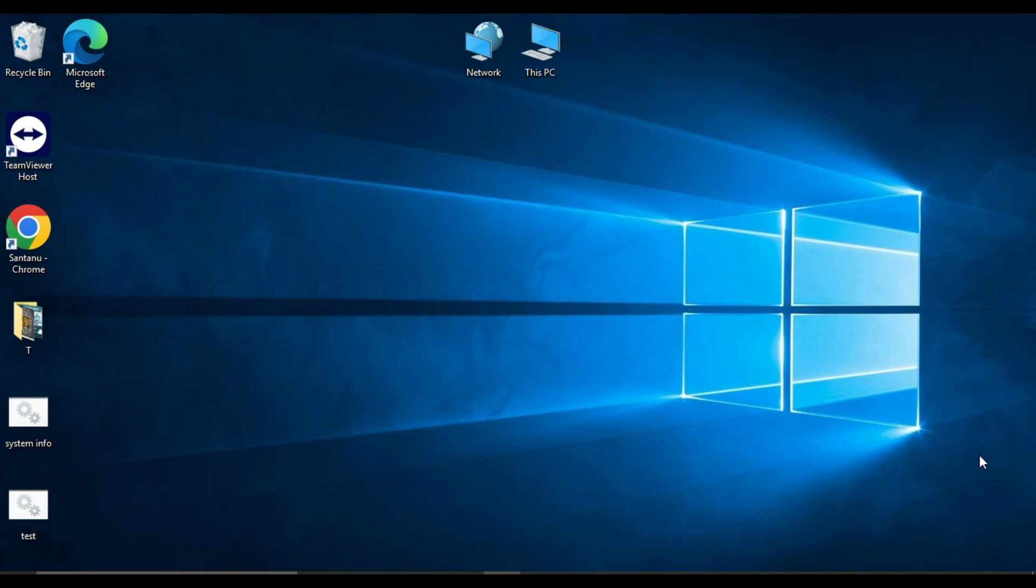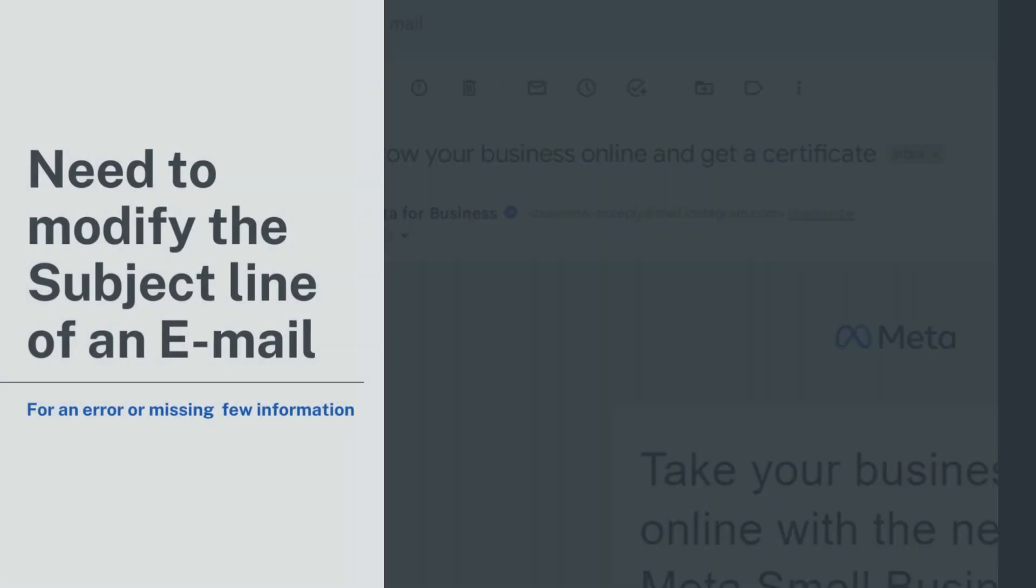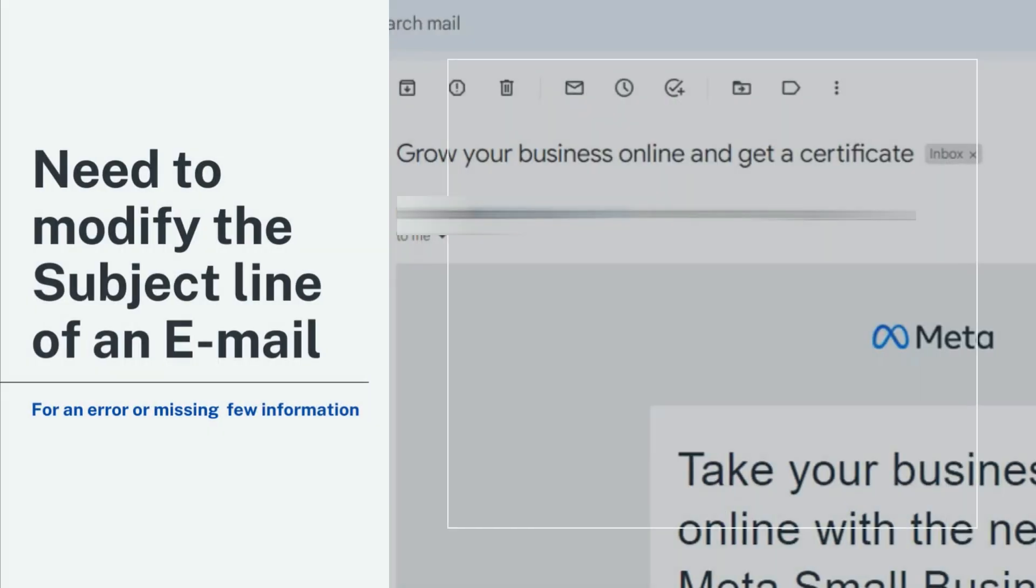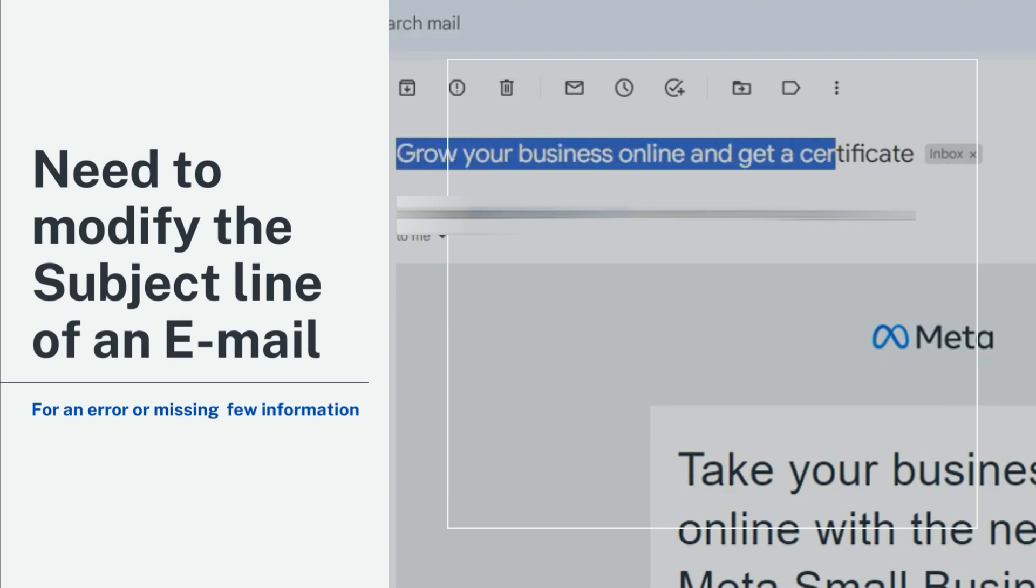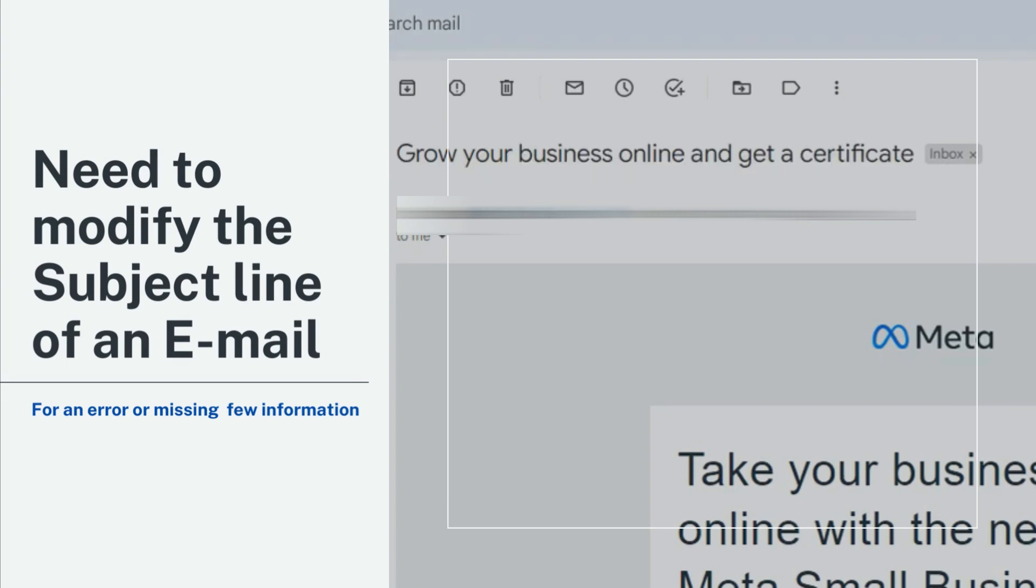Thank you for joining us today. Have you ever found yourself in a situation where you needed to modify the subject line of an email? Whether you've noticed an error in the original subject or it's missing some valuable information,